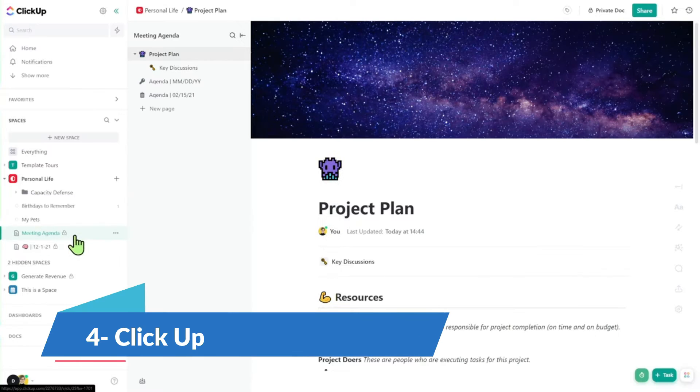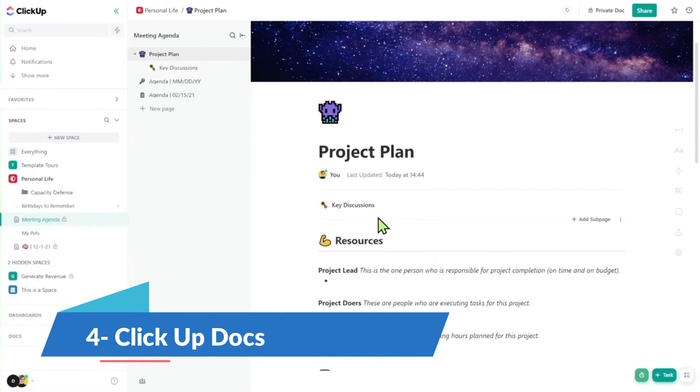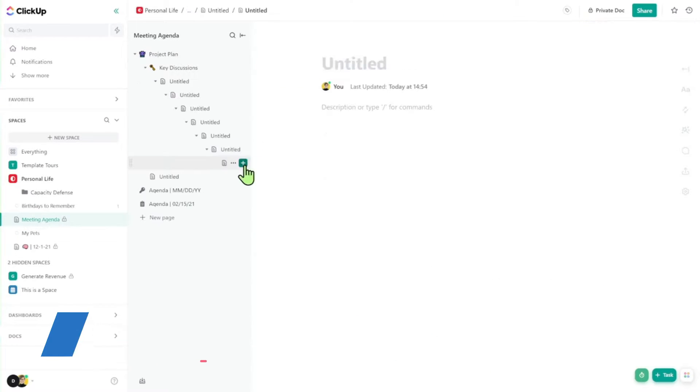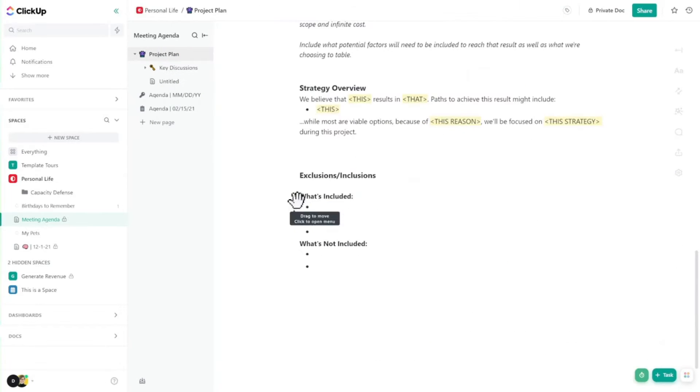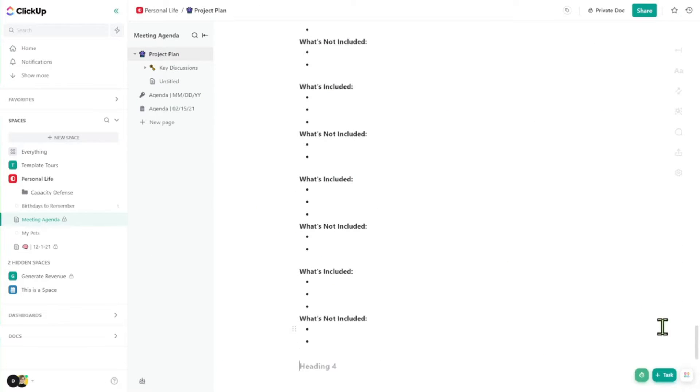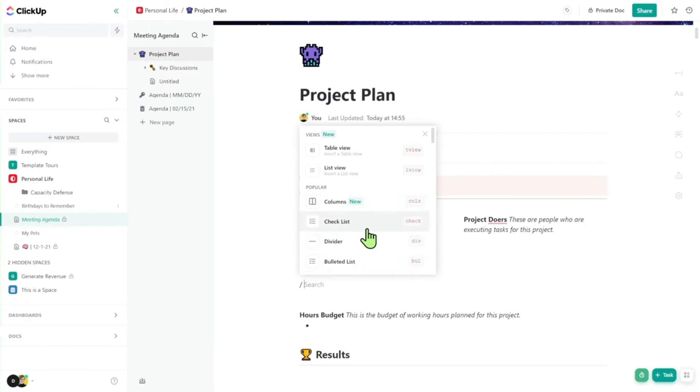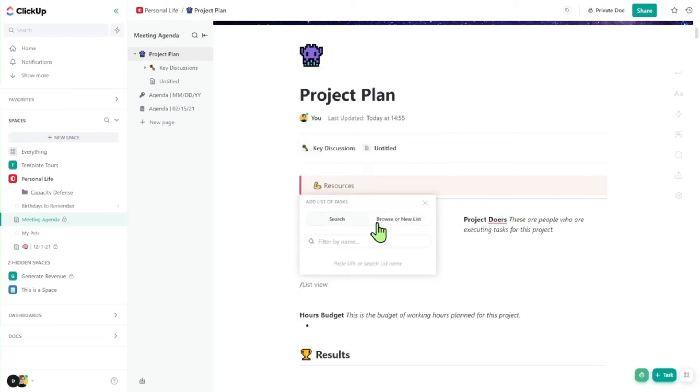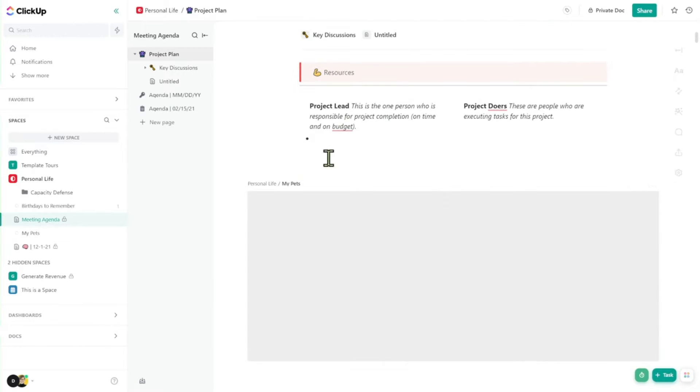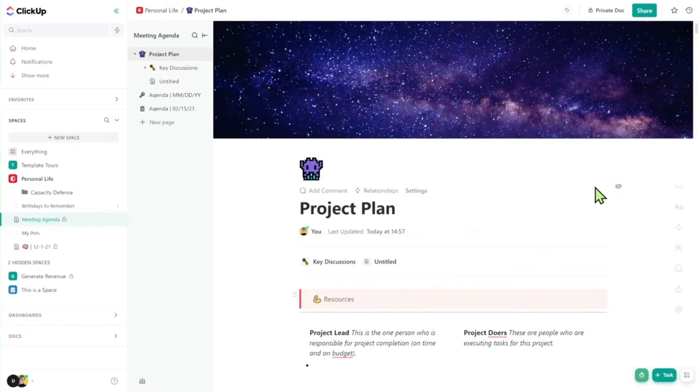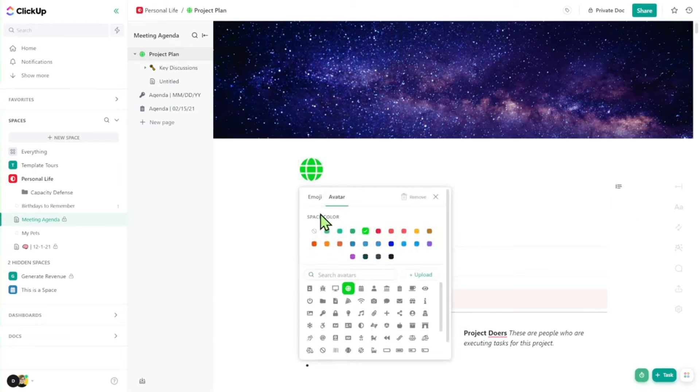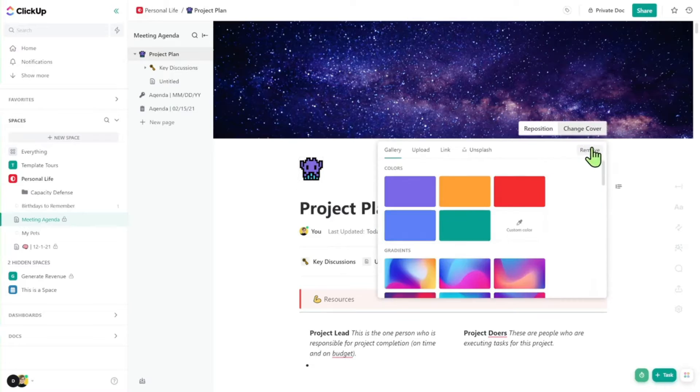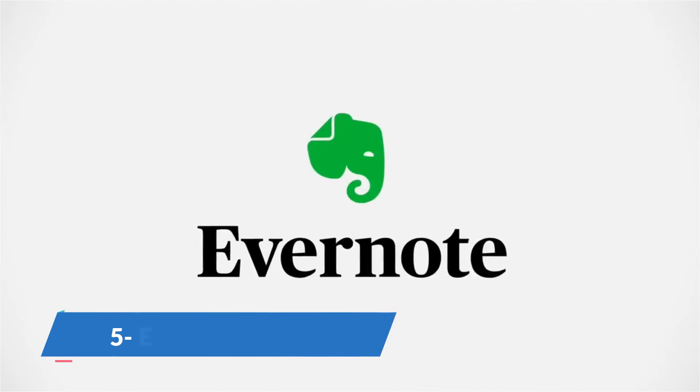We have ClickUp Docs. More than just a note-taking app, ClickUp Docs integrates seamlessly with ClickUp's all-in-one productivity platform. Whether you're managing complex projects or jotting down daily tasks, ClickUp has you covered with features like collaborative editing, rich text formatting, and mobile accessibility. ClickUp Docs is a powerhouse for individuals and teams alike. Plus, its AI capabilities can help you generate content faster than ever before.